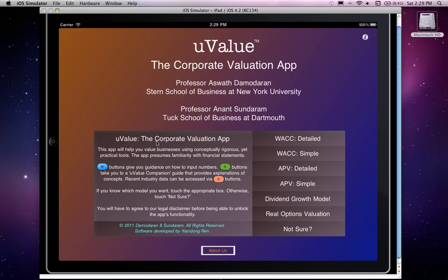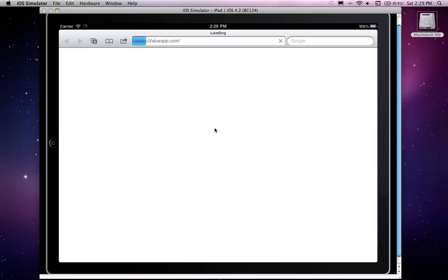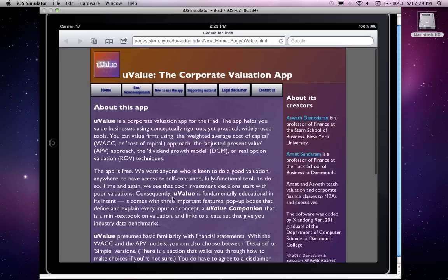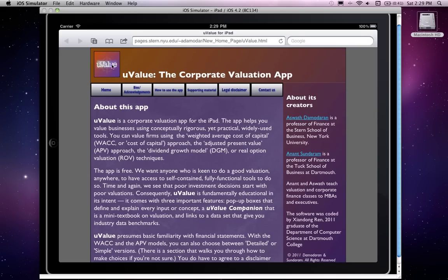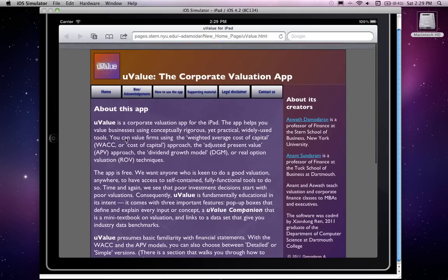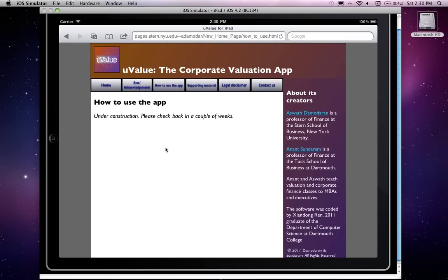Going back home, if you click the i button on the top right-hand corner, that takes you to a companion website we've created to go with uValue. On the top left, clicking the icon takes you to the iTunes page from where you can download the app. The website also has videos and other material on how to use the app — though right now it says 'under construction' as we are in the process of creating this material.